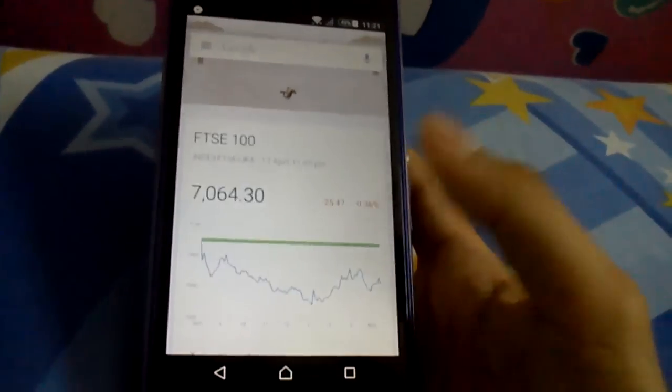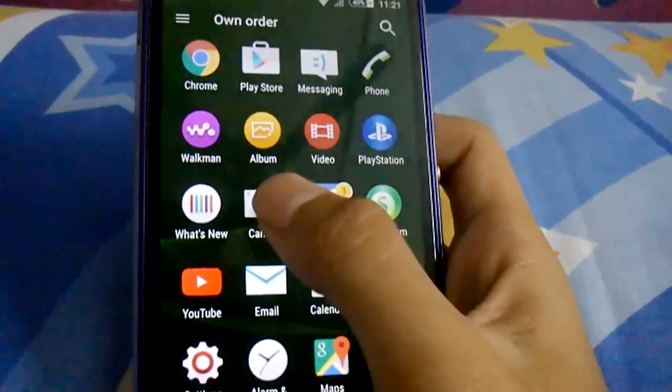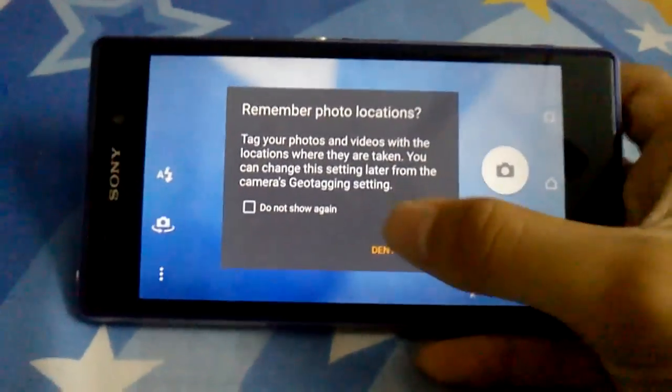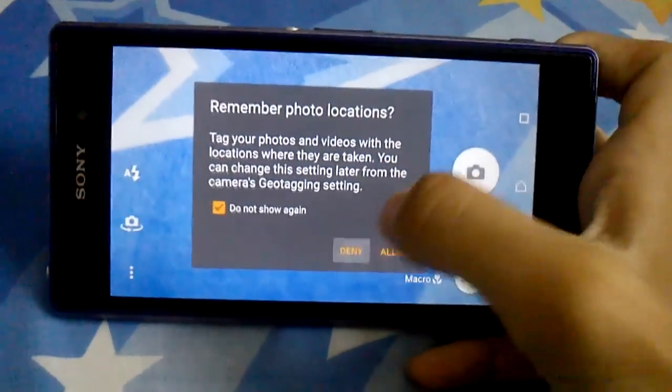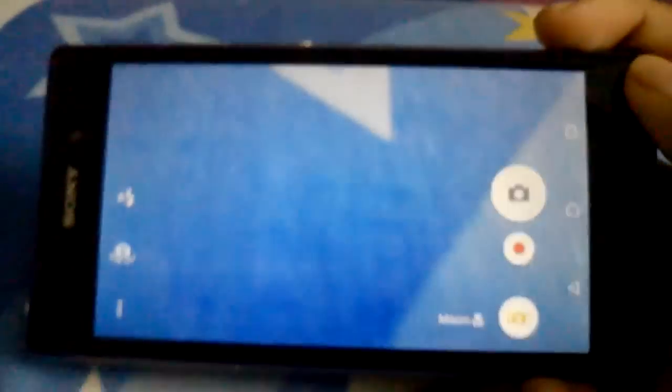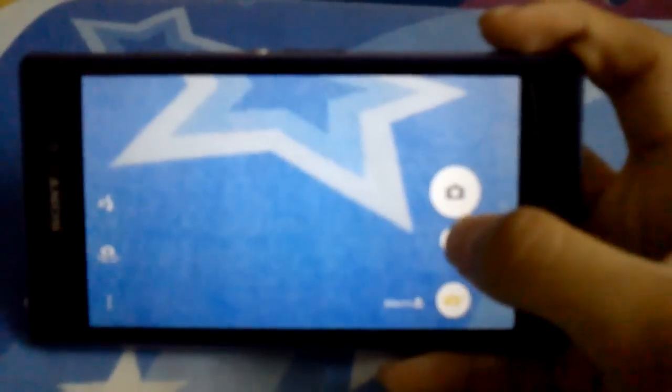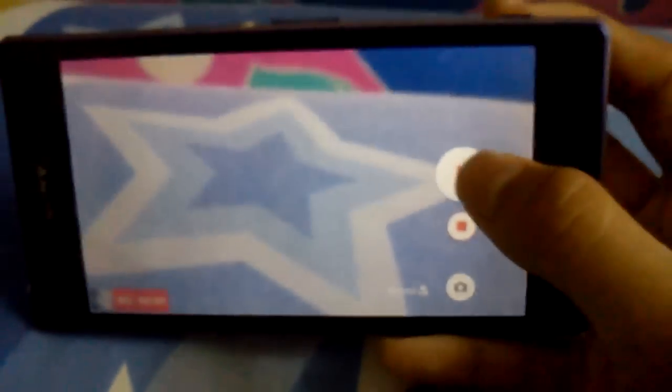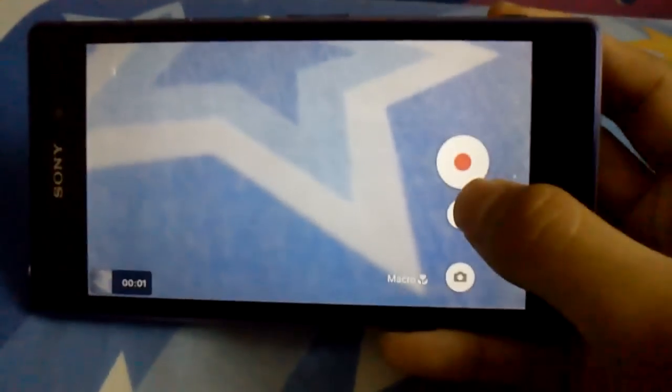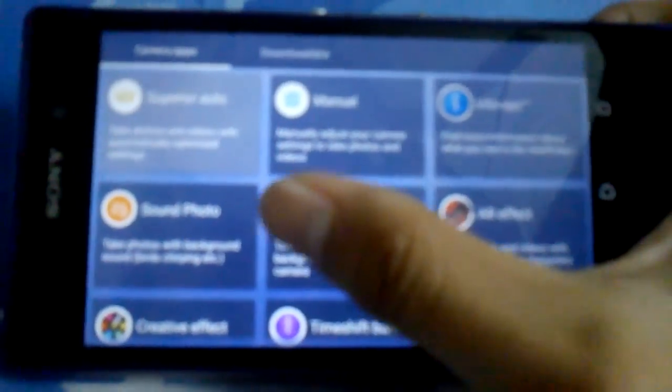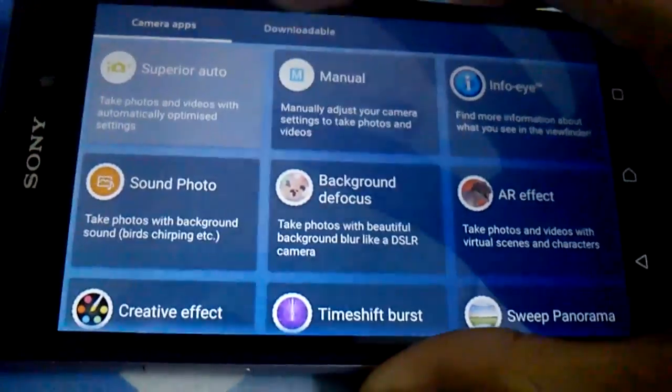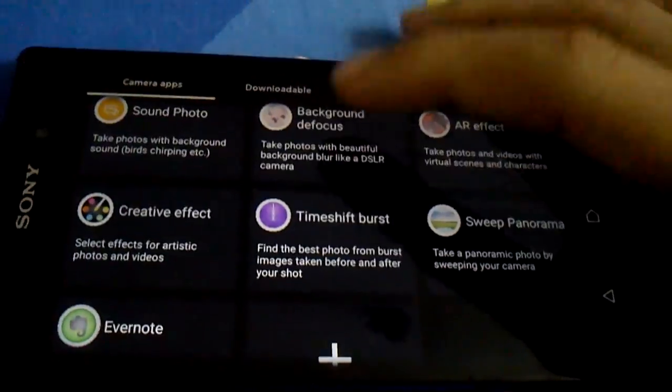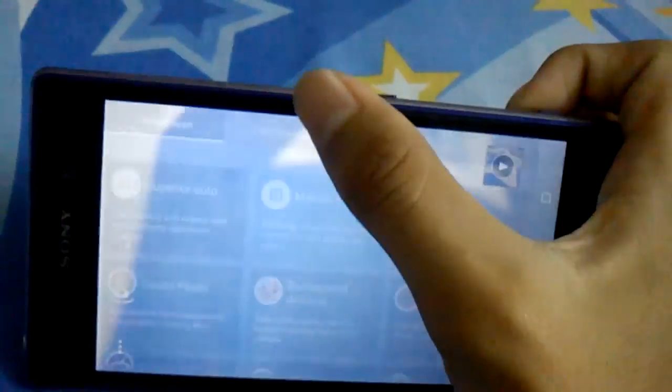Let's take a look at the camera first. You can see it's pretty fast focus. When you record a video, you can pause like the Xperia Z3 and stop. This brings the focus, sound photo feature. I love it.